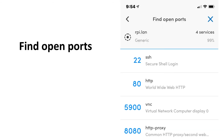This is the Fing application again. I've selected one computing device on my network and you can see there are four open ports: 22, 80, 5900, and 8080. It also tells you what each port is used for. Notice two of the ports are associated with web services.